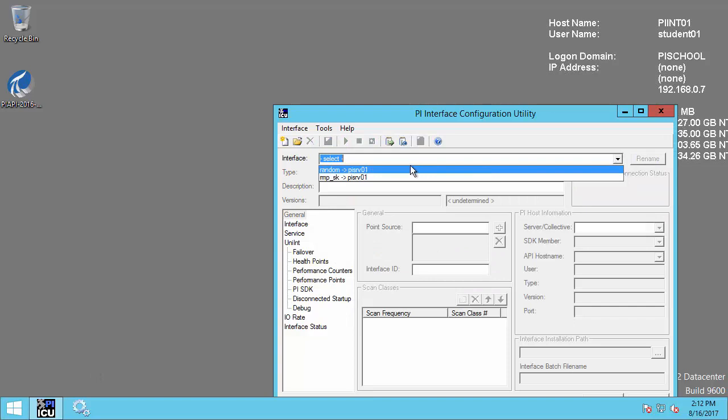We have two interfaces running on PIINT 01, Random and RAMPSOC, sending data to our PI Data Archive PI SRV 01. However, these could easily be the PI interface for OPC DA, OPC HDA, RDBMS, or any other interface or PI API application that authenticates to the PI Data Archive using an API connection.